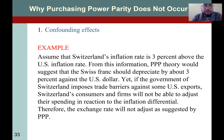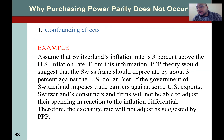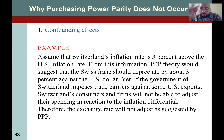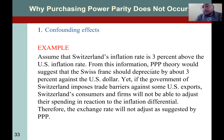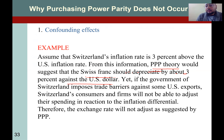Let's look at the confounding effects example. Assume that Switzerland's inflation rate is three percent above the US inflation rate, meaning Switzerland has higher inflation. According to the fundamentals of purchasing power parity, Switzerland's currency should depreciate and the US dollar should appreciate. PPP theory would therefore suggest that the Swiss franc should depreciate by three percent. However, what if the government of Switzerland imposes trade barriers against US exports?